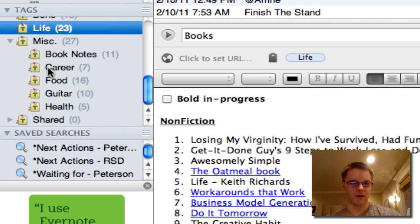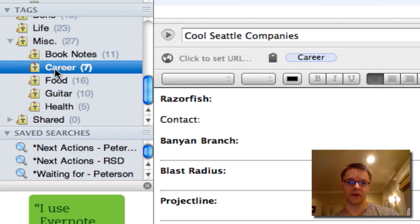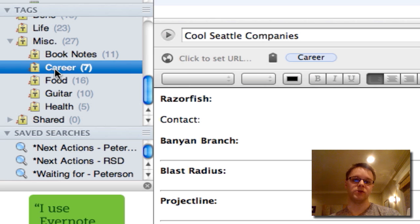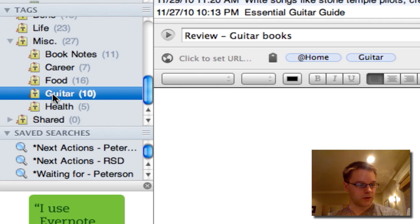Under miscellaneous, I have a set of tags. The project categories I have are career — so if there's a reference, action, or project that has to do with career, it gets tagged career. And then I also have guitar — any song I want to learn or anything related to guitar gets tagged guitar, whether it's in reference, projects, or actions. Those are my main project categories.